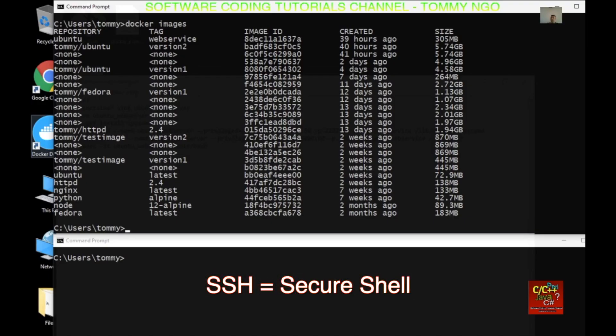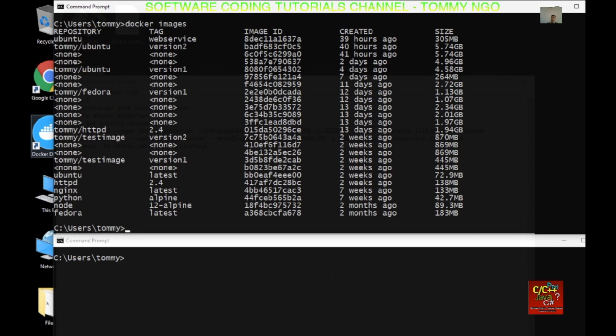Hello everyone, welcome to the software coding tutorials channel. My name is Tommy. Today I will be going over how to install the SSH service in a Docker container, specifically for Ubuntu. Please stay tuned — it will be a very short video.